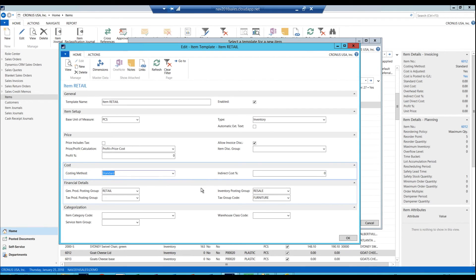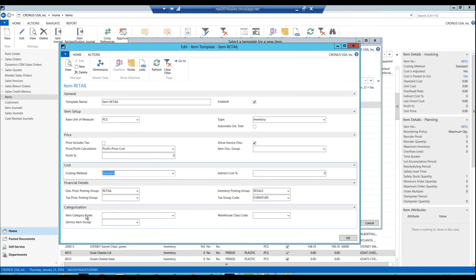This gets filled out automatically. The item category used to do this before, but this even takes away the need to have the item category at all. Now if you have an item category, you can set that up for the item template.